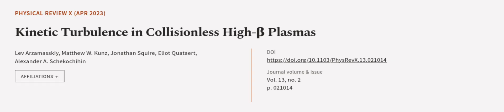This article was authored by Lev Arzamaski, Matthew W. Kunz, Jonathan Squire, and others. We are article.tv, links in the description below.